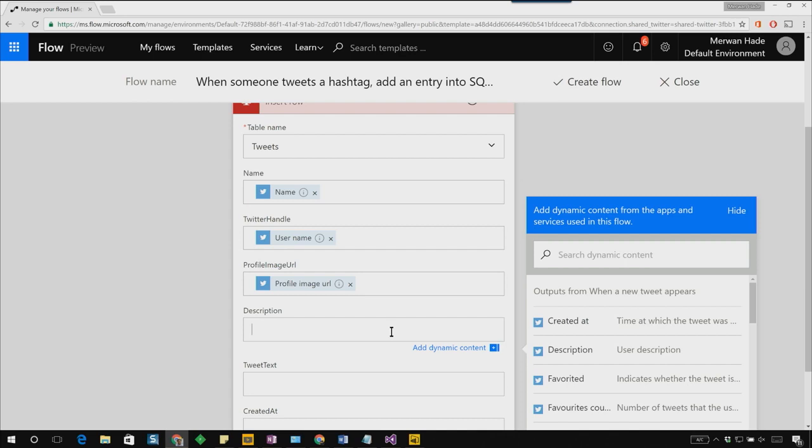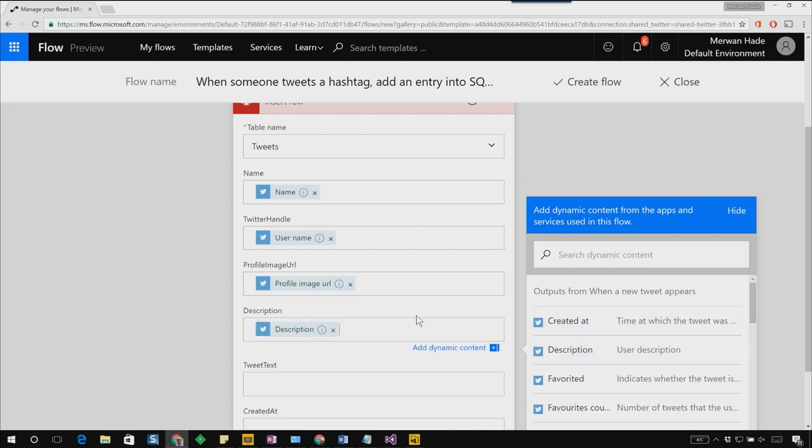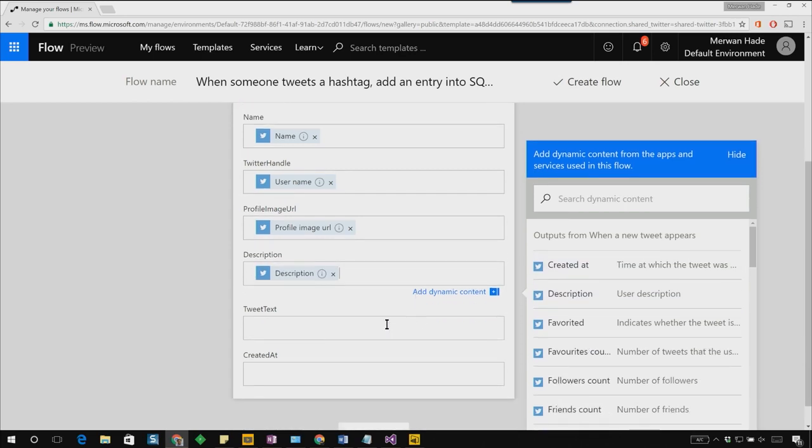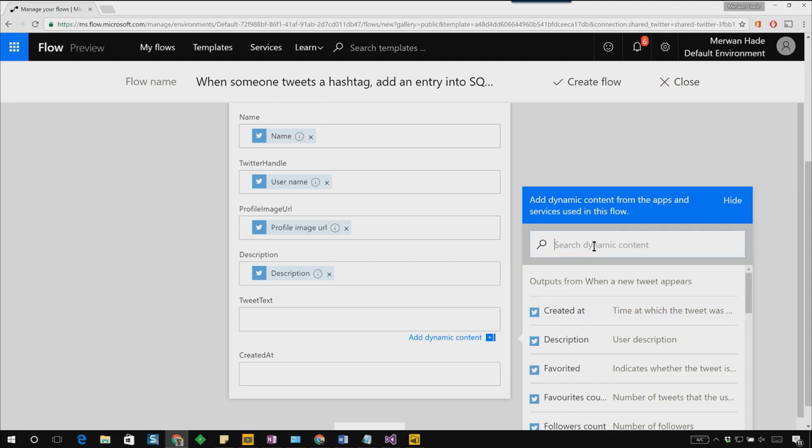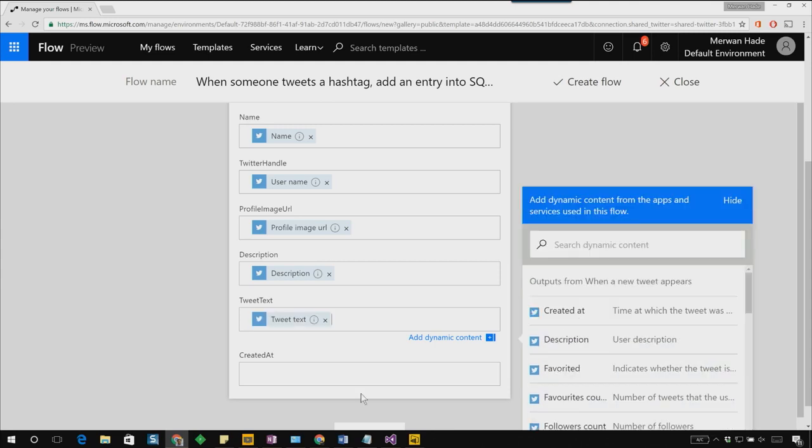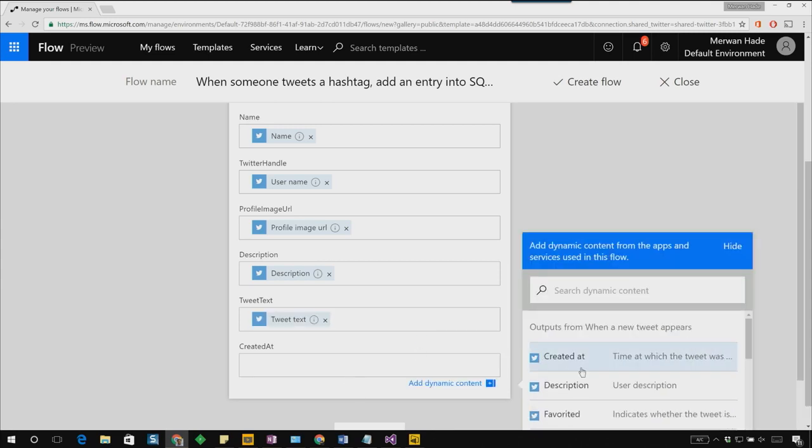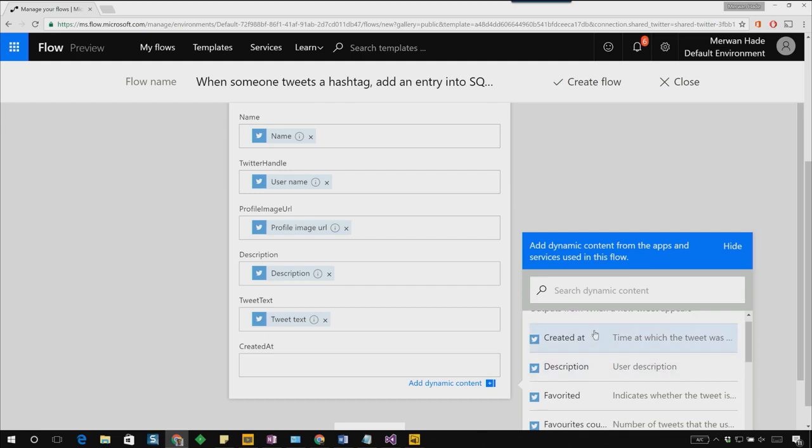For the description, let's use the description that the user has put in. And then for the tweet text, we can just type in the text from our Twitter step. Finally, for created at, let's use the created at attribute from the previous step.